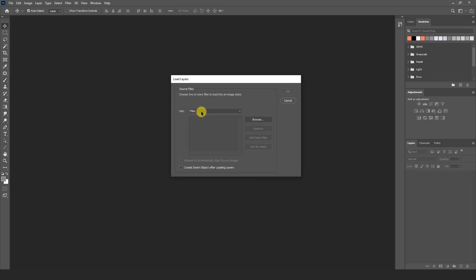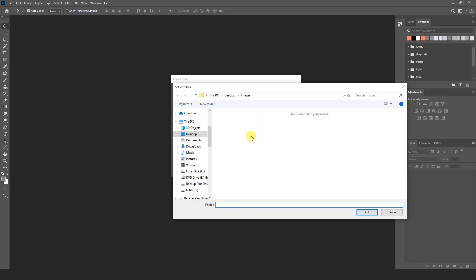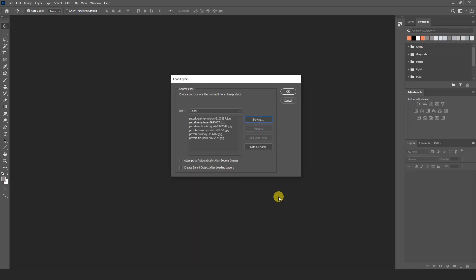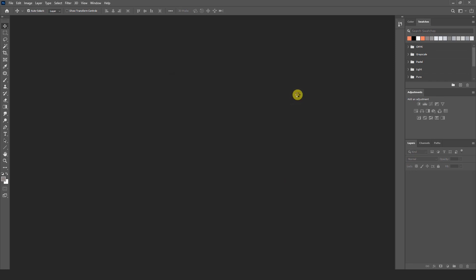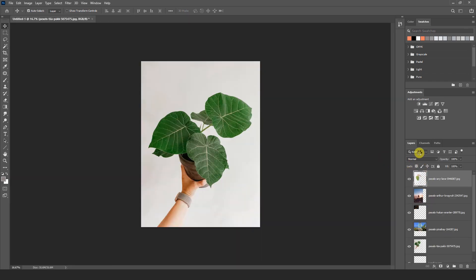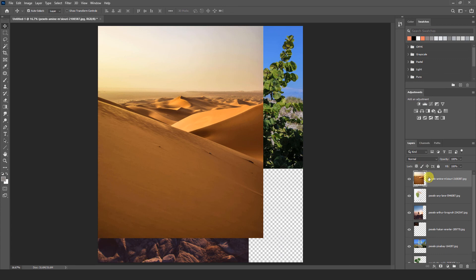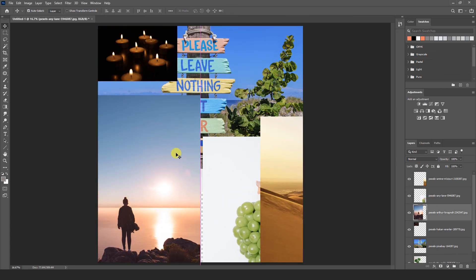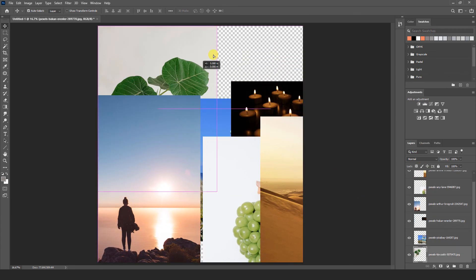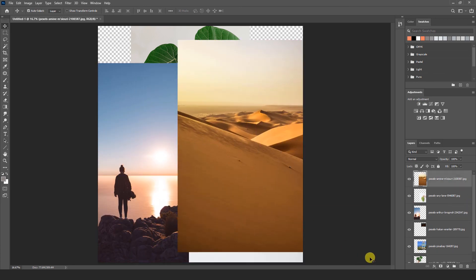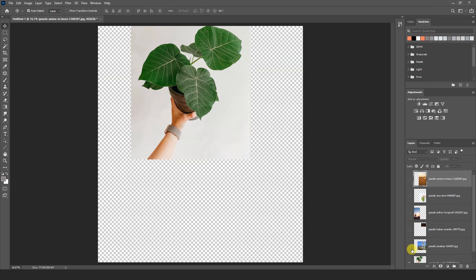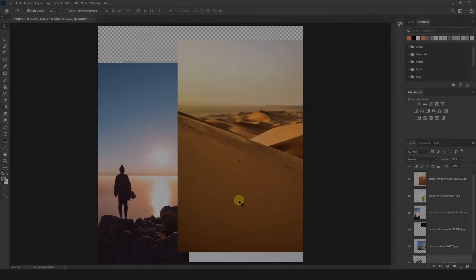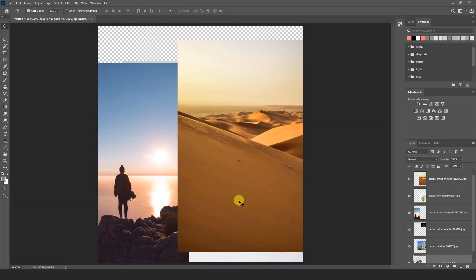Select here folder option. And browse here. I am going to select my desktop. And images. And ok. Just I am going to press ok. And here we can see all the images come in layer panels at a time. You can see here. Now you can do work in any image. Like this. So this is also very helpful when we work in any kind of project.